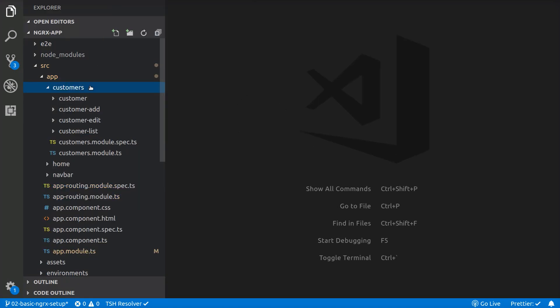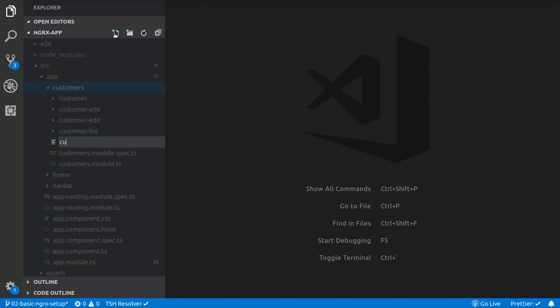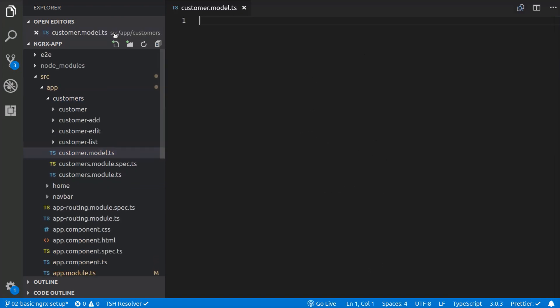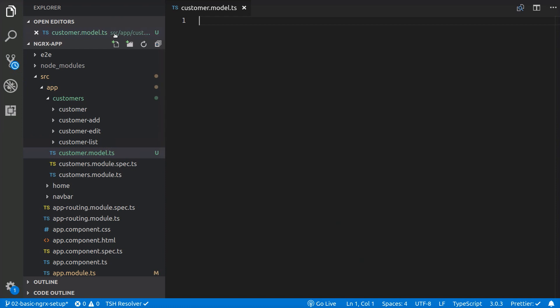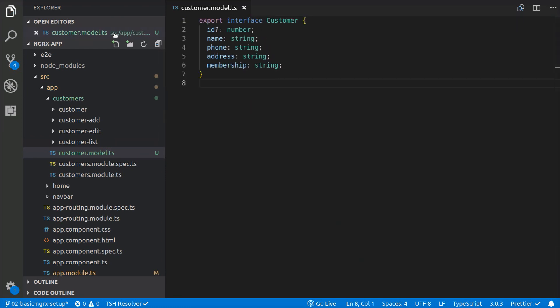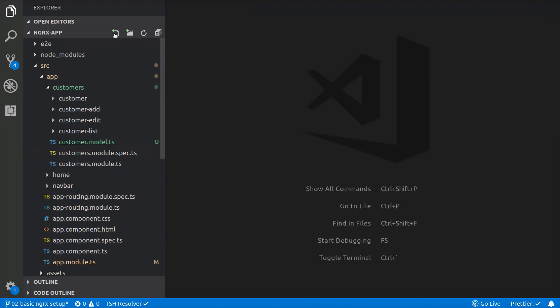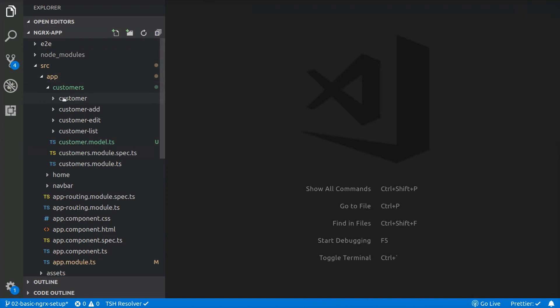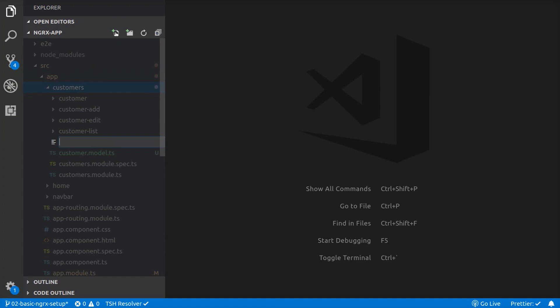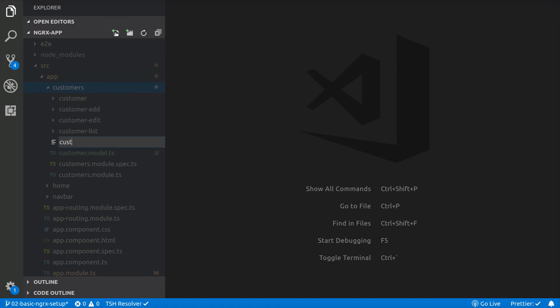First, we are going to create a customer.model.ts file inside the customers folder. We are going to add the customer interface inside. Now we are going to create the customer service.ts file to have it ready for later.